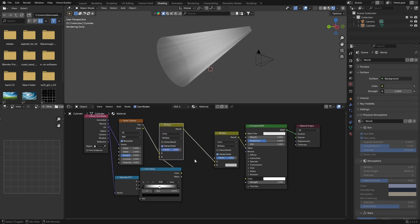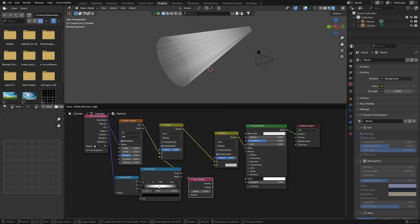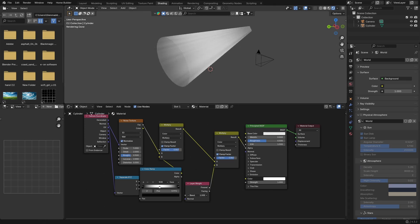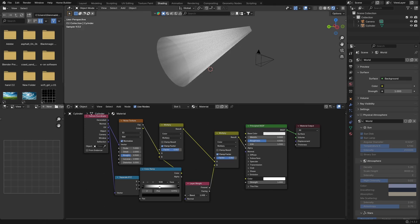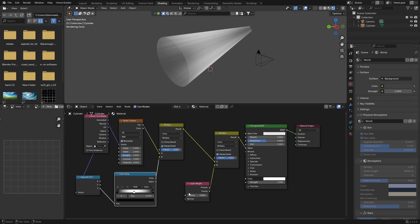Then what you want to do is click on your Multiply node, go Shift+D to duplicate it, and plug it in there. Then go Shift+A and get a Layer Weight node, change the plug to Facing and plug it into B — that just smooths it out a little bit. You can bring this all the way in or all the way down to adjust the intensity of your rays.